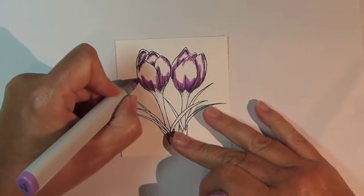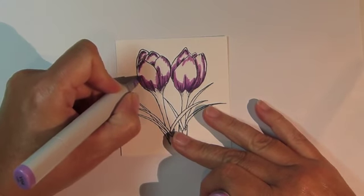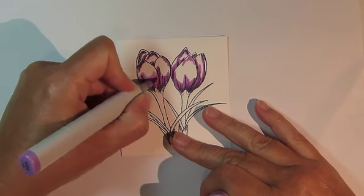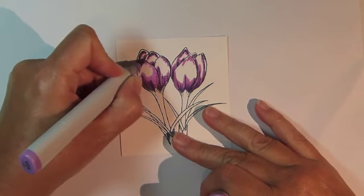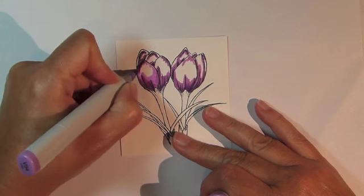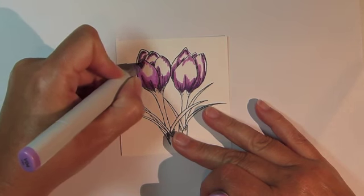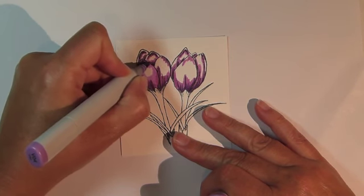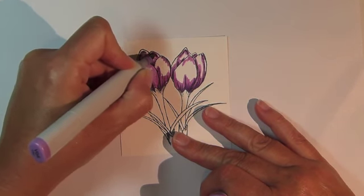Now switch to Marker V04 and continue coloring, once again blending from the previous color, leaving just a few small areas for highlights.